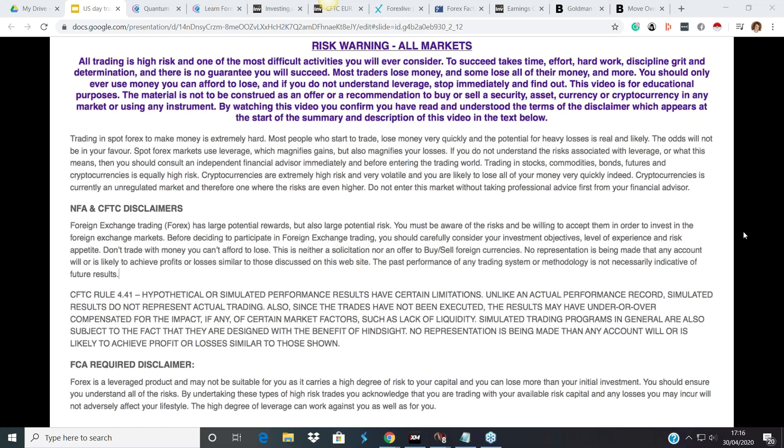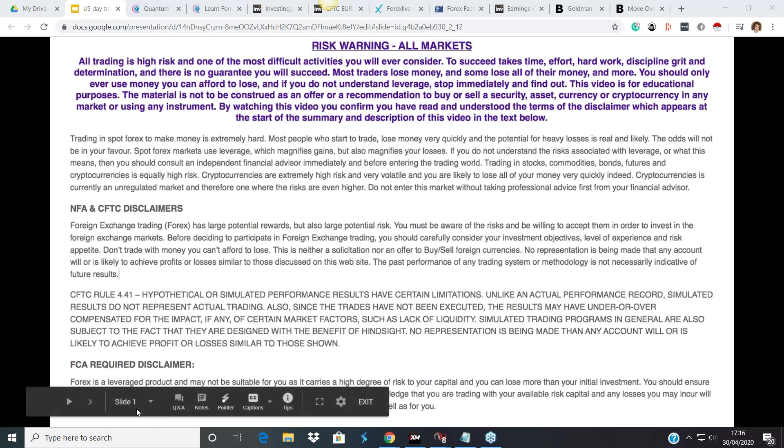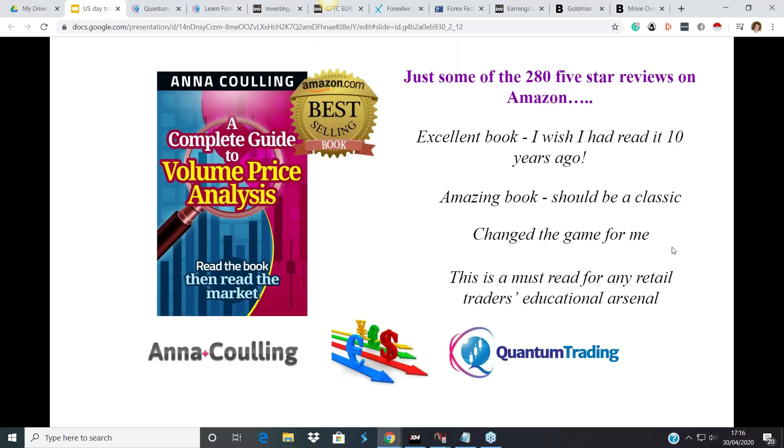Before we start, as usual, can I please draw your attention to the disclaimer that you can see on your screen. Trading can be a very risky business, so please don't ever think of using money that you cannot afford to lose. That's really really important. I mentioned VPA — volume price analysis.